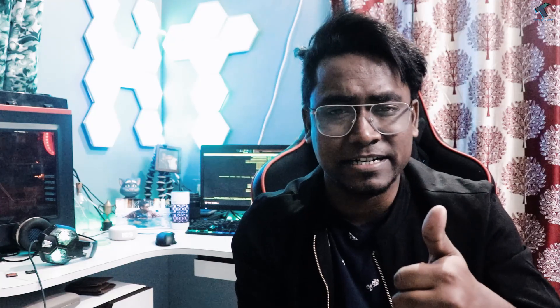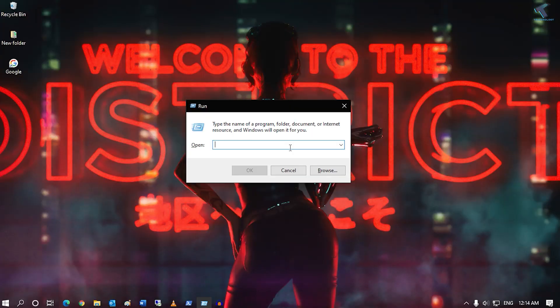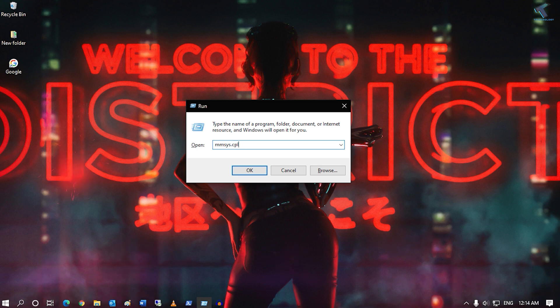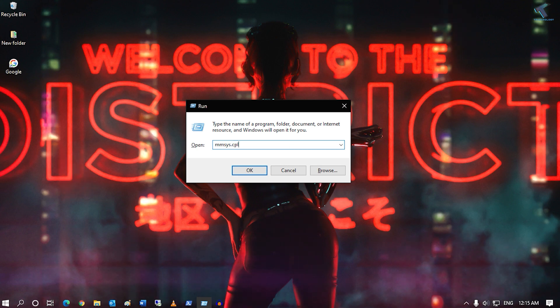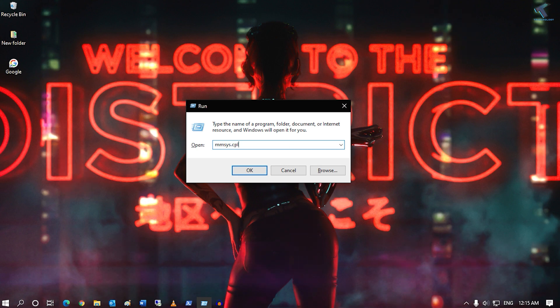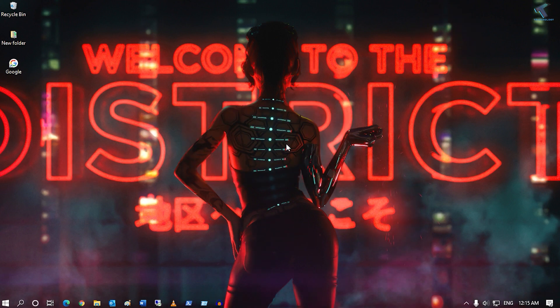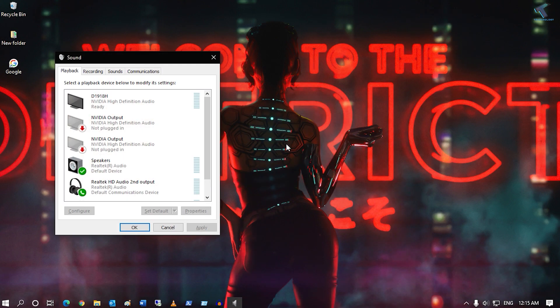The first command is mmsys.cpl. This command will help you open your sounds and audio devices. Just put this command in your run box and press enter.